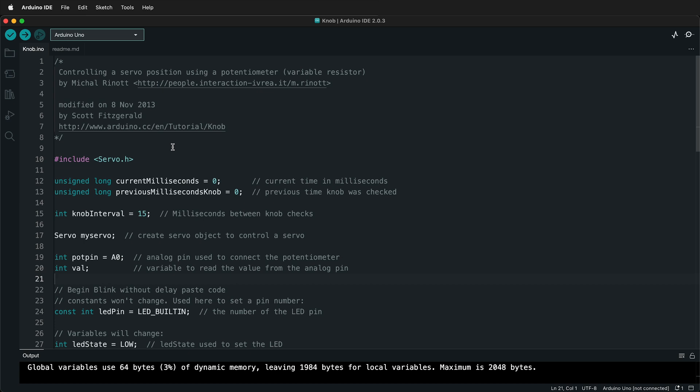So this is a sketch that I've combined the default servo knob example and the blink without delay example into one sketch. If you want to see how to do that, look at the previous video.